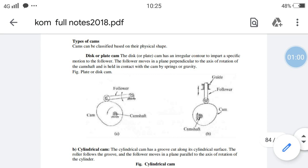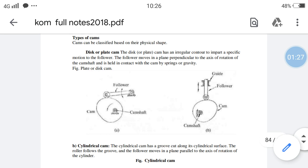The disc cam has an irregular contour to impart specific motions to the follower. The follower moves in a plane perpendicular to the axis of rotation of the cam, and is held in contact with the cam by springs or gravity. The follower contacts the outer profile of the cam.